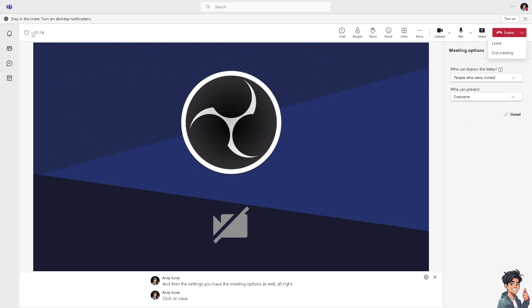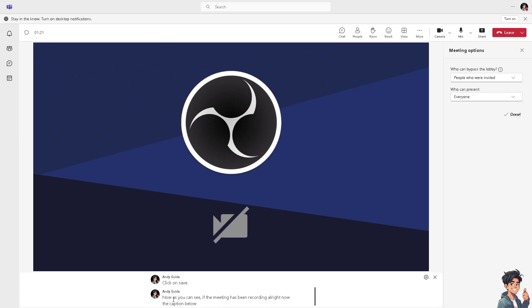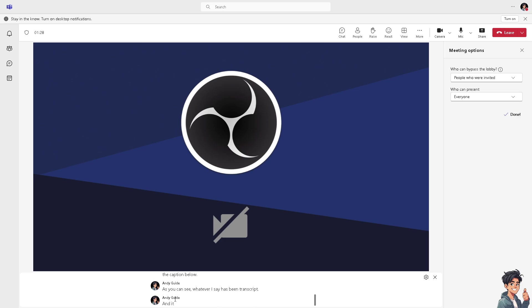Now as you can see, the meeting has been recording. The caption below, as you can see, whatever I say has been transcribed. It auto-generates this transcript and captions to a meeting recording in Teams.